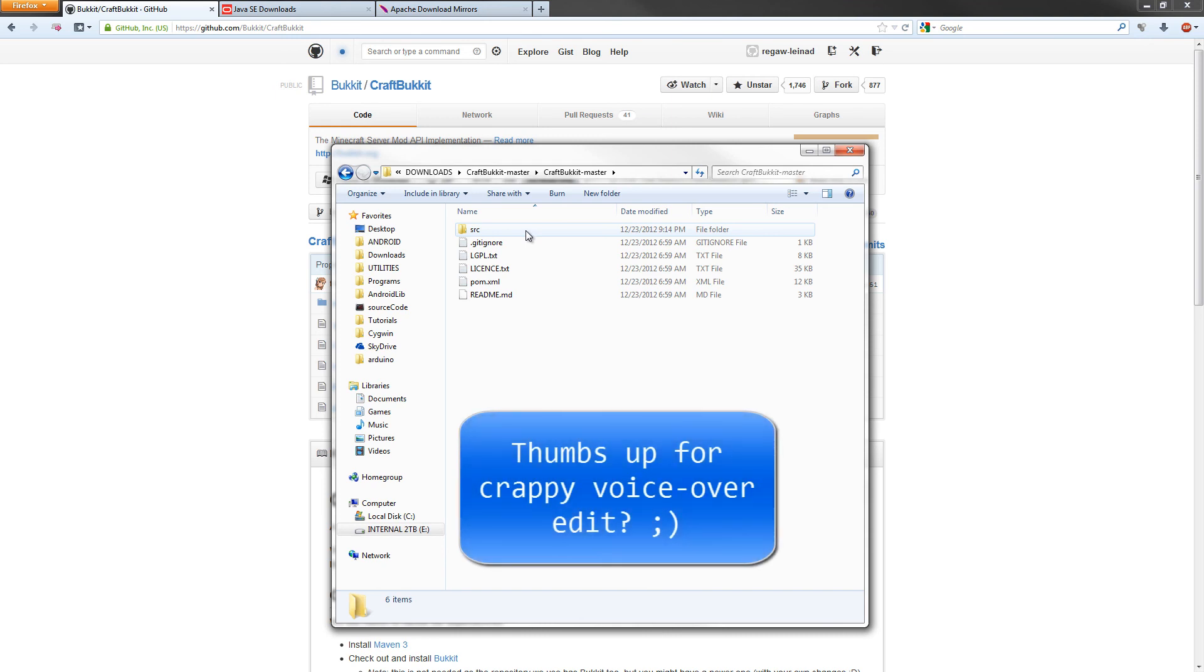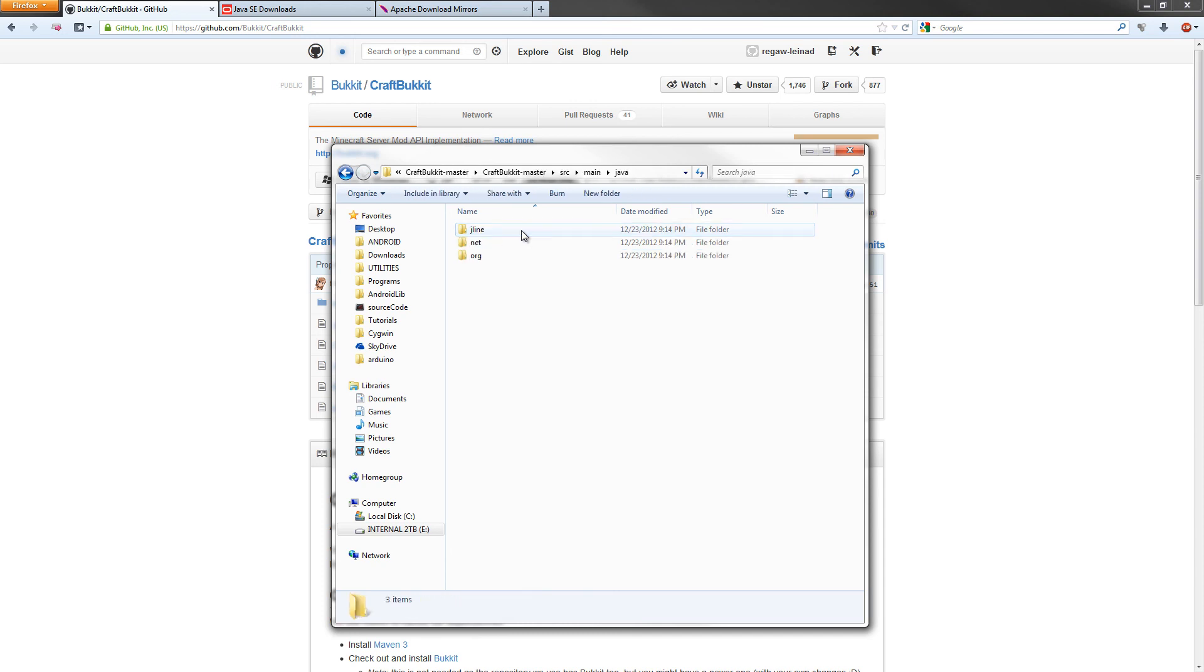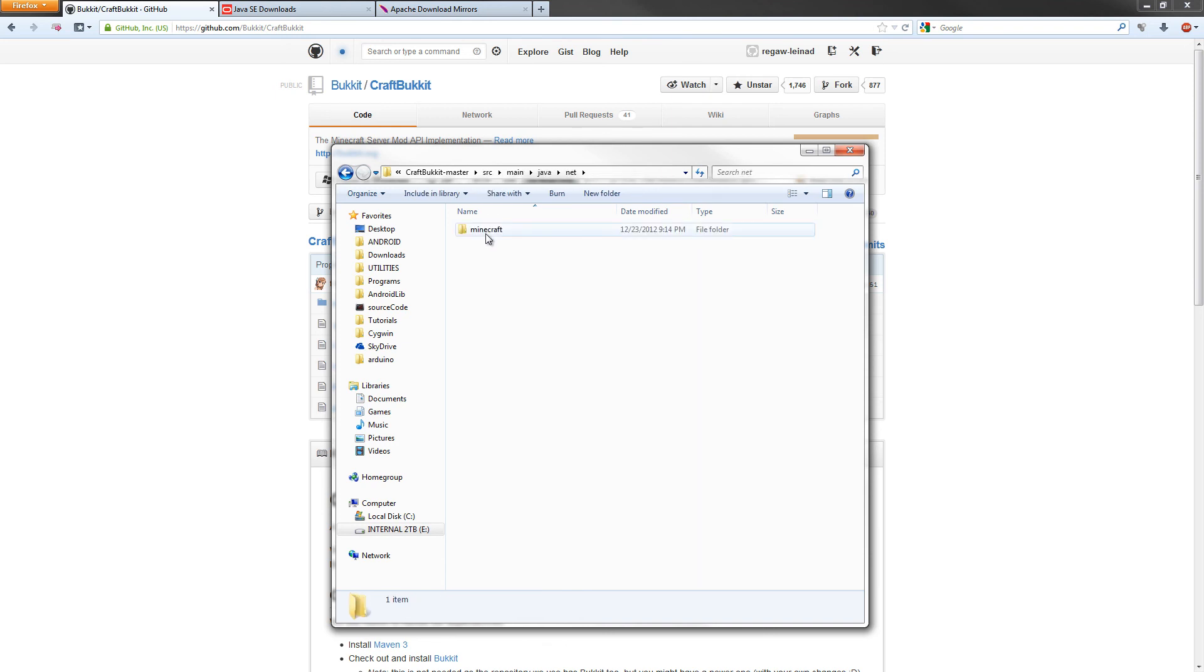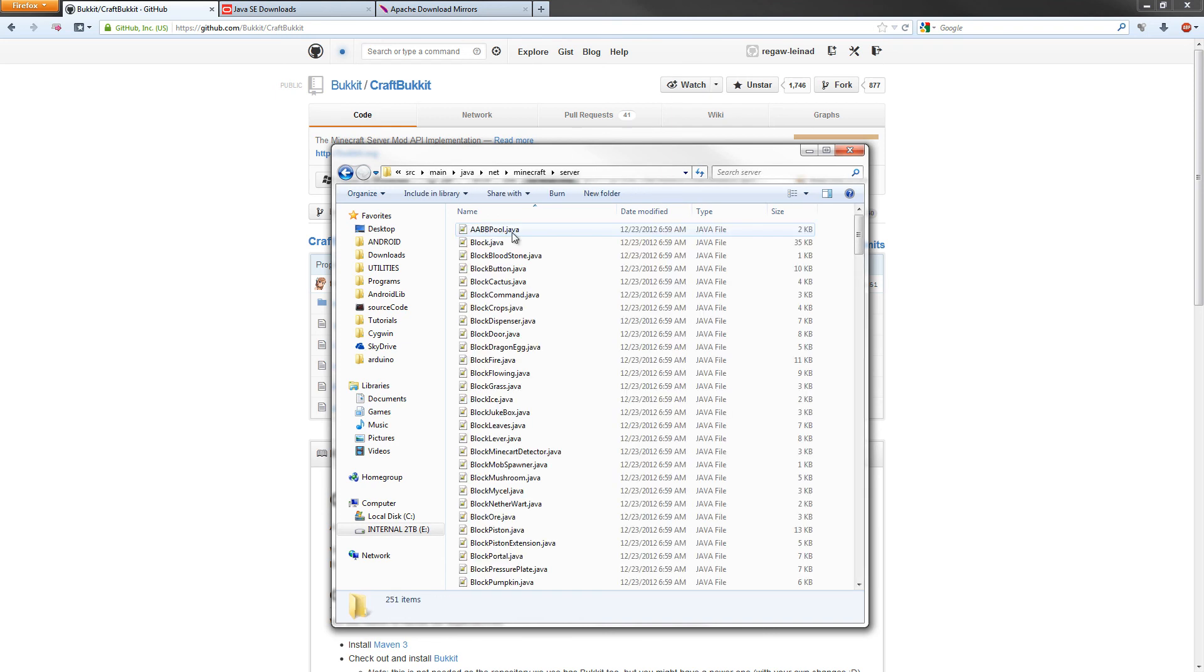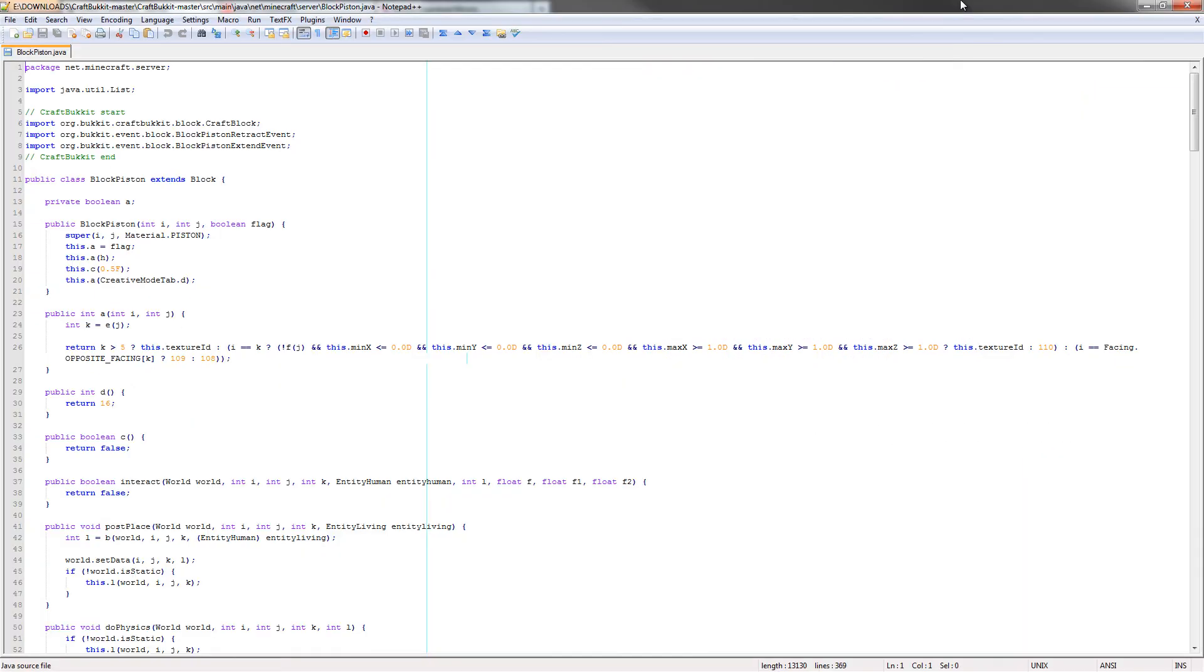Now here's where we're going to edit the source code so we can enable bedrock and obsidian to be moved by the piston. We're going to go into the source folder, main, java, net, minecraft, server, and then we need to find a file called block piston. It's right here. If you double click on that, it will open in your text editor. I use Notepad++.